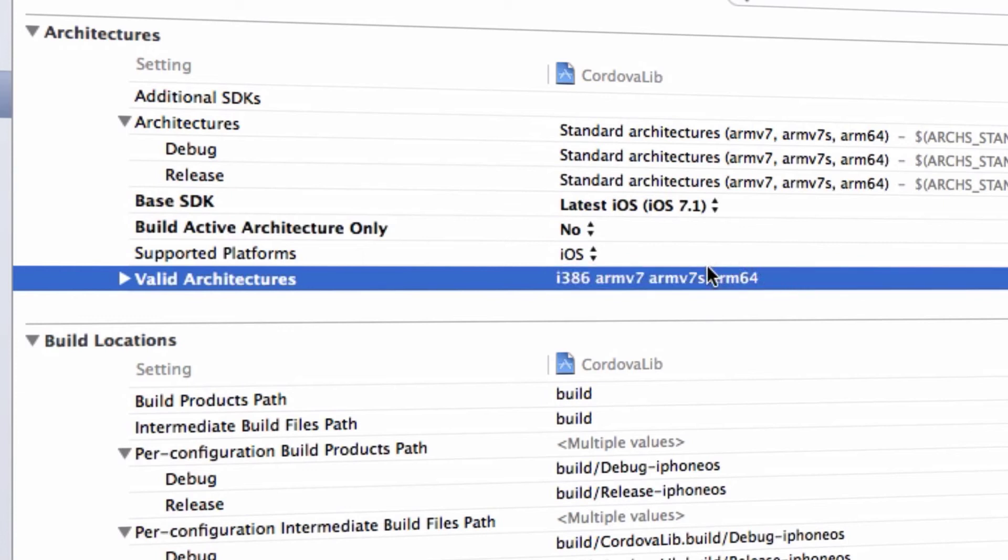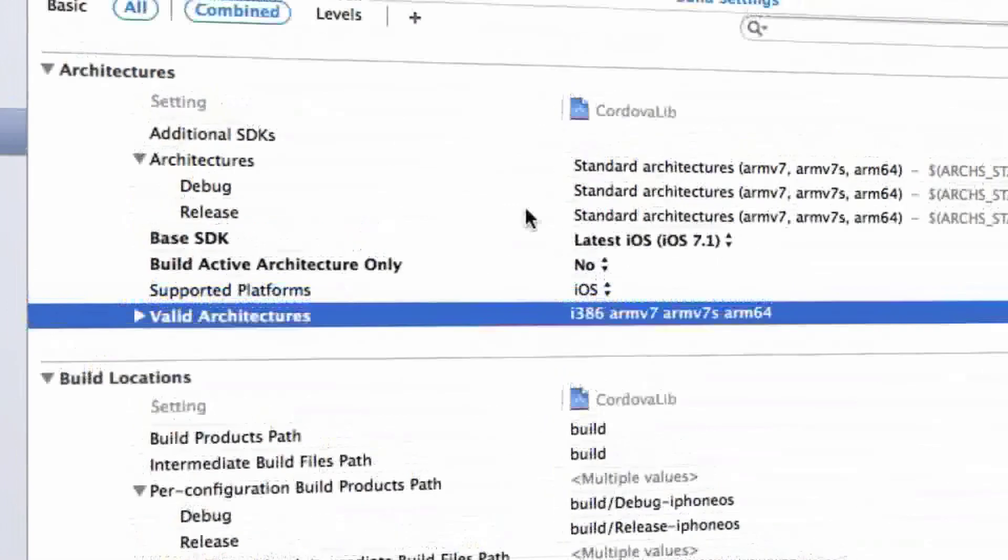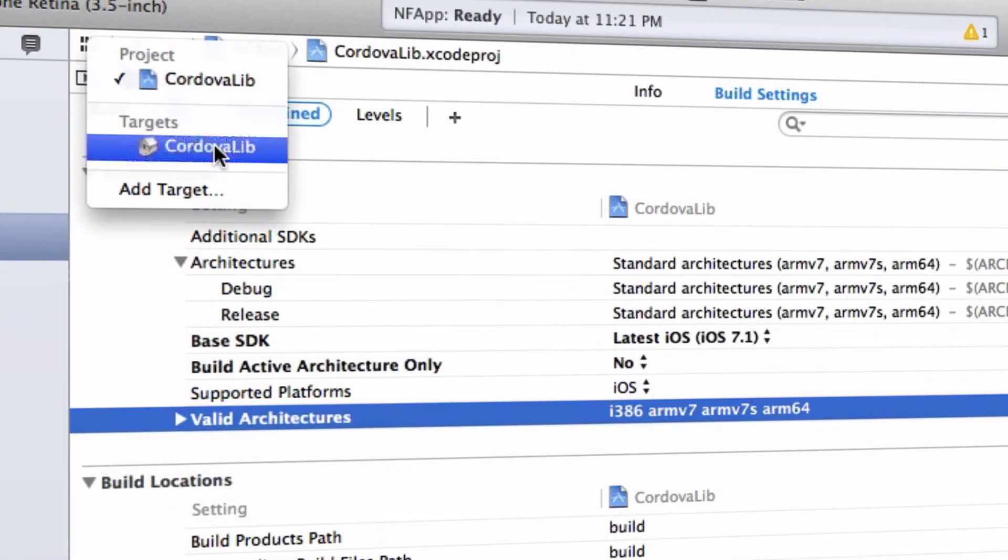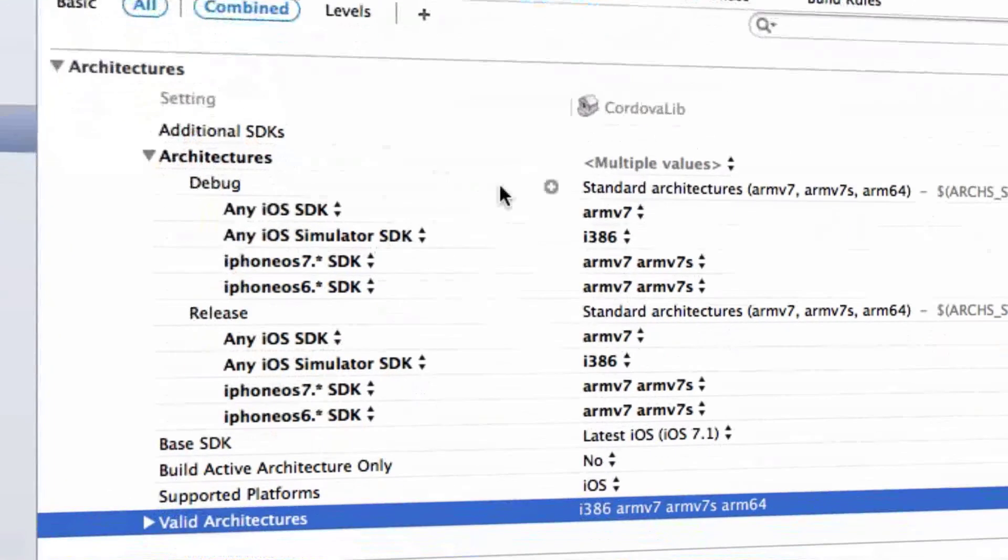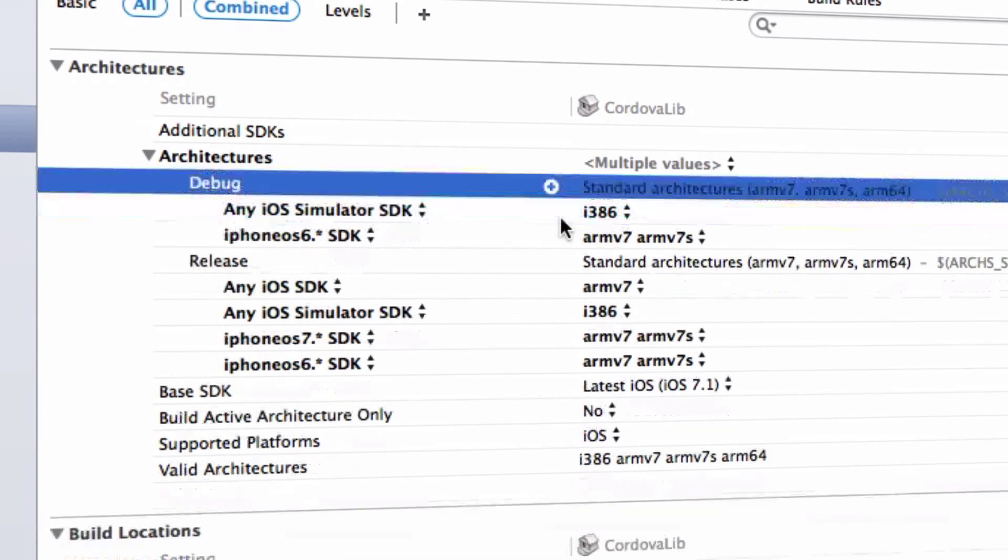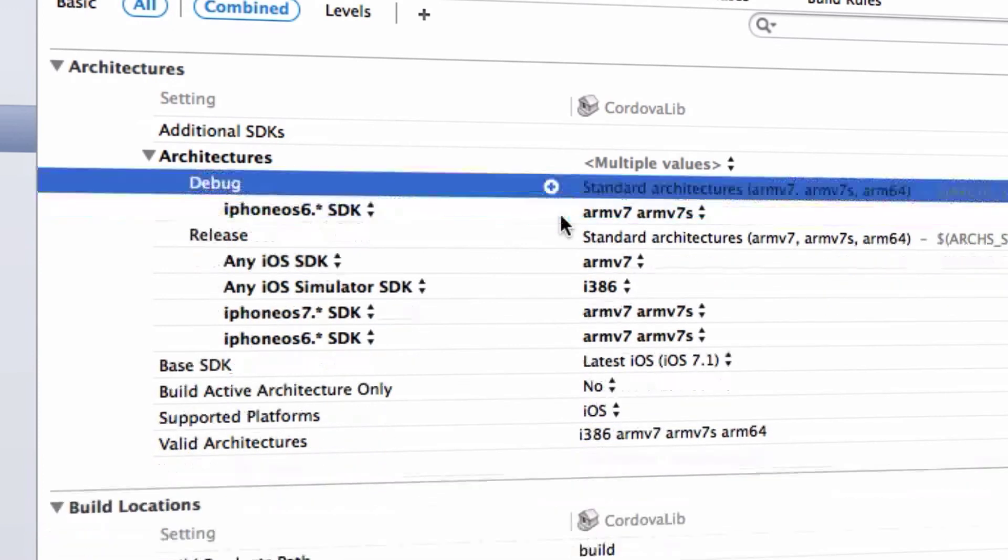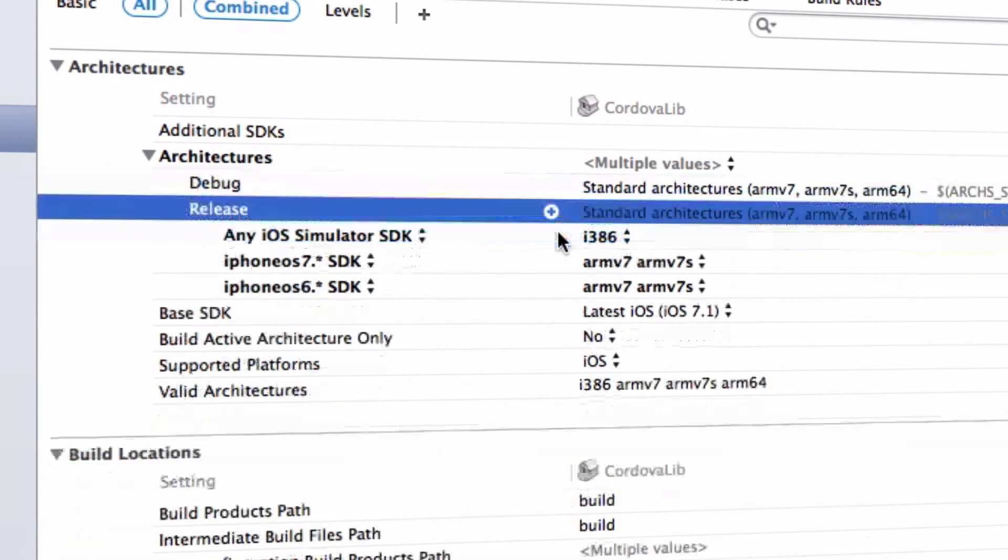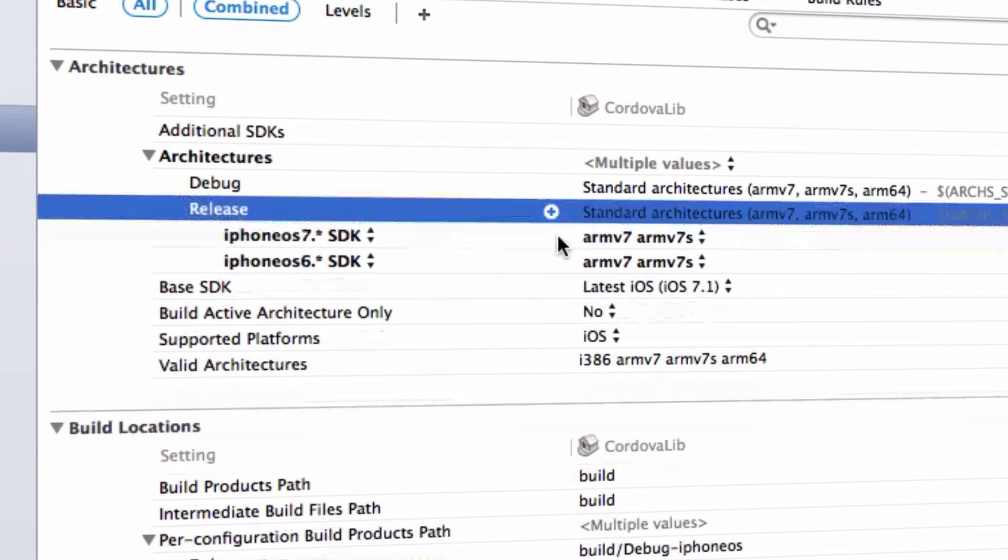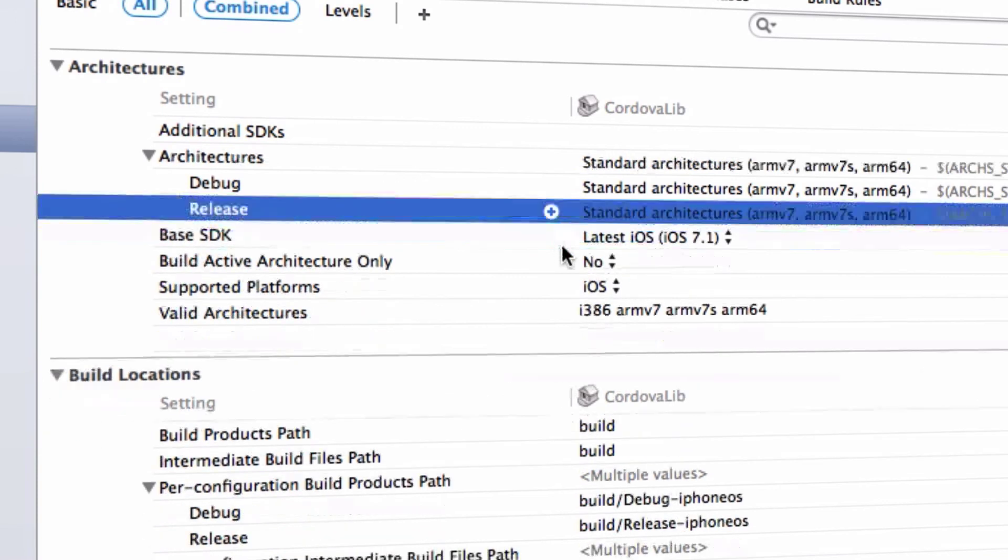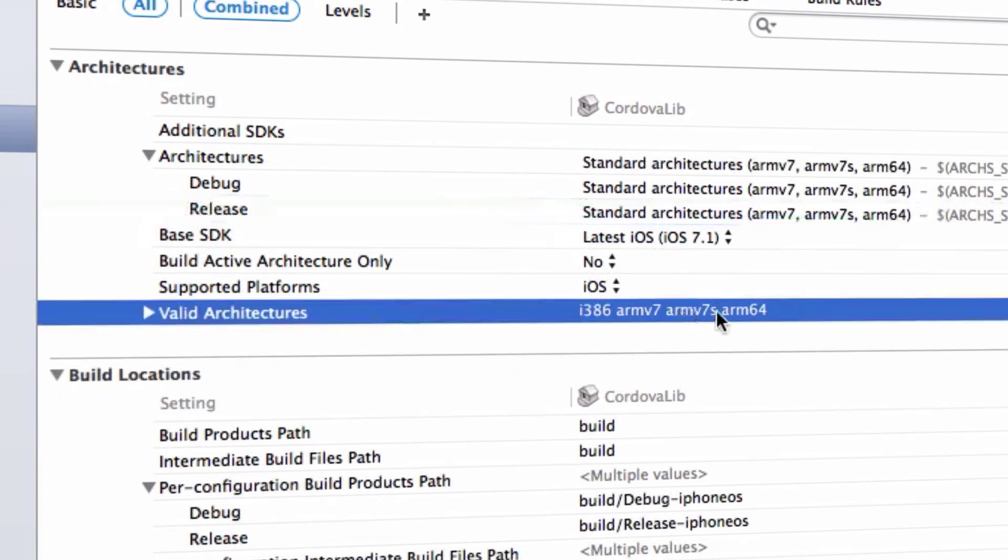After you do this with the project view settings, you need to switch to the target and repeat the step again. Then we need to check, okay, we have arm64 here. So that's all, it should solve the problem.